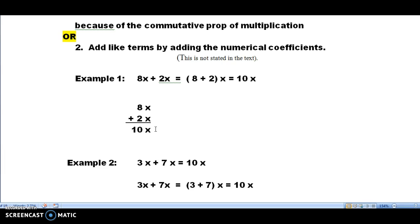If we were going to multiply 8x times 2x, we would multiply 8 times 2 for a 16 and we would add the exponents of those x's to get 16x squared. But when we're adding, they're like apples, so we don't get apples squared — we just get apples, in this case we just get x's.